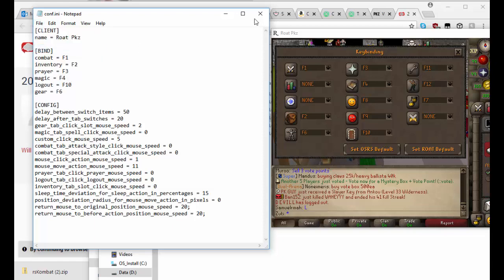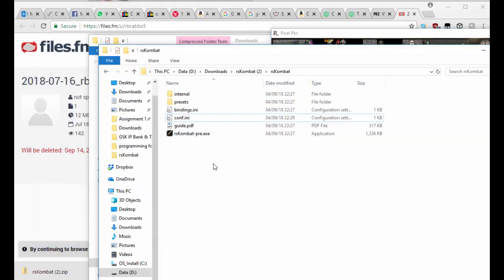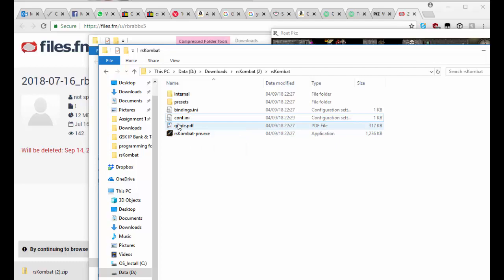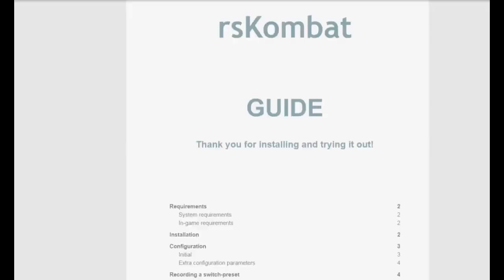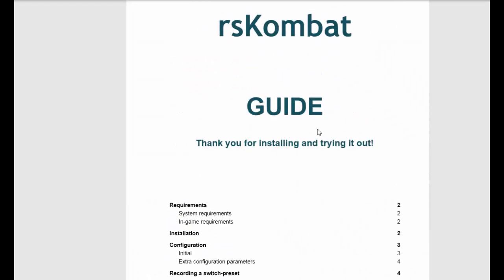And obviously if you don't know or want some other guidance, you can read the guide. It's not as up to date as it could be, but there's a lot of things.